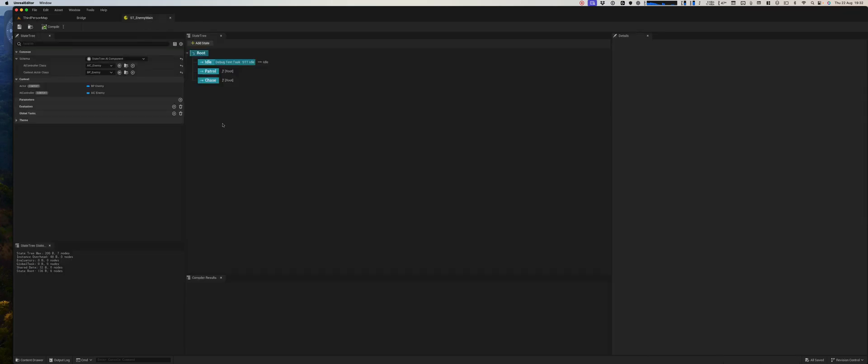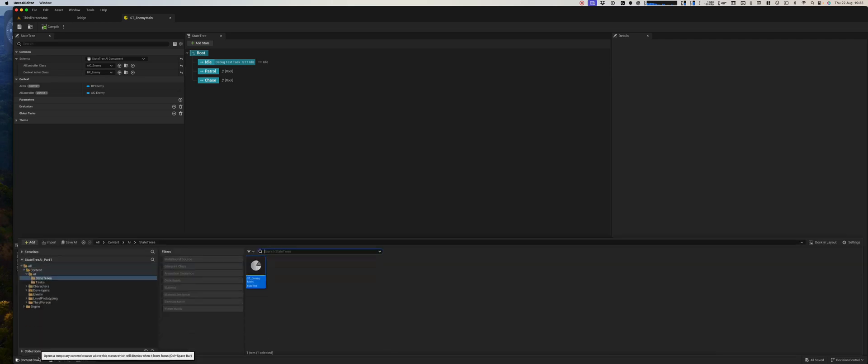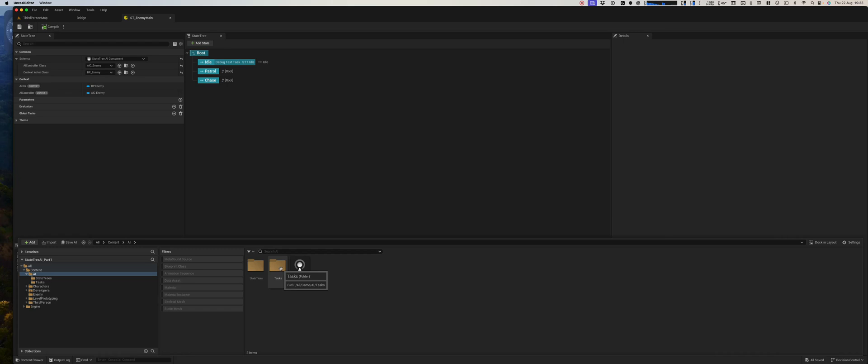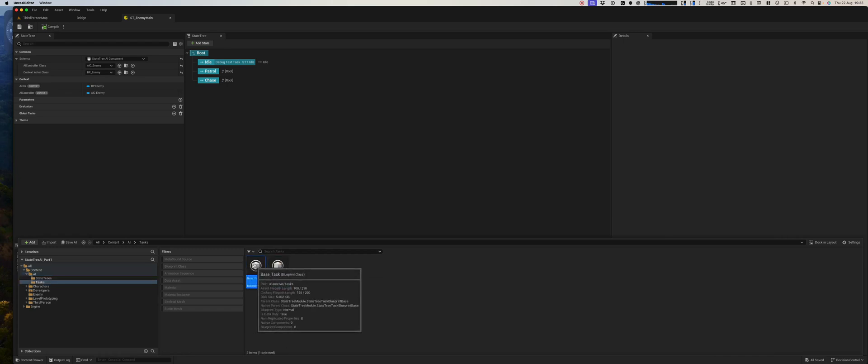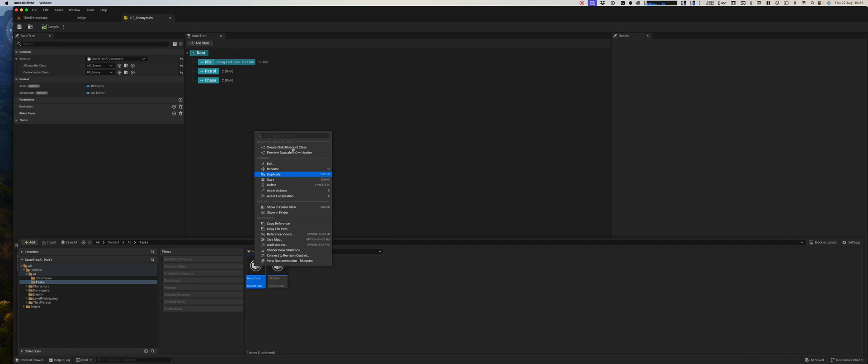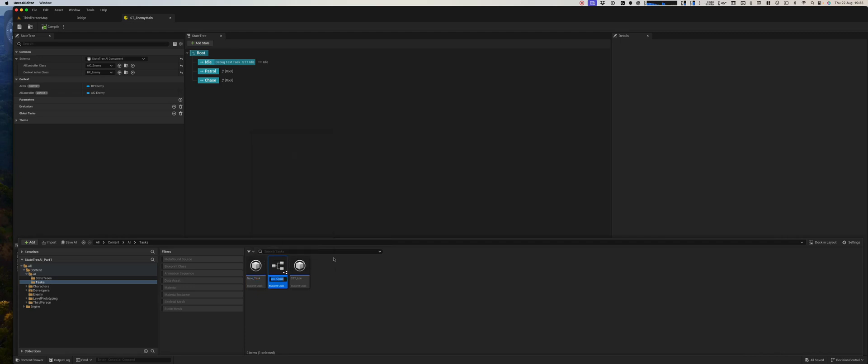Now the next step you want to create is a patrol state. So let's try that. Back to our AI tasks and we'll make another child of the base task. This is our state tree task patrol.